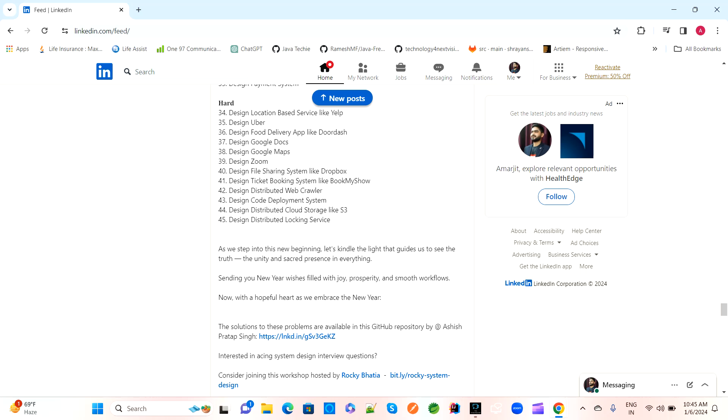They may ask: design Google Docs — we have Google documents, so how will you design Google Docs? And how will you design Google Maps? These are things they may ask. There are other hard-level system designs as well — these are much harder compared to easy and medium levels. Design a Zoom meetings application — how will you design it?